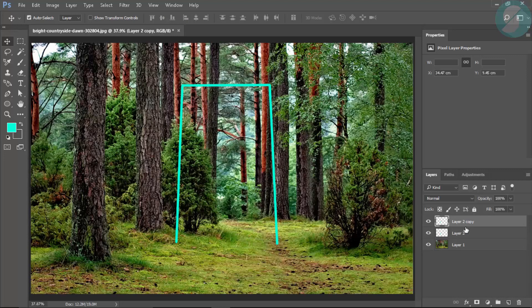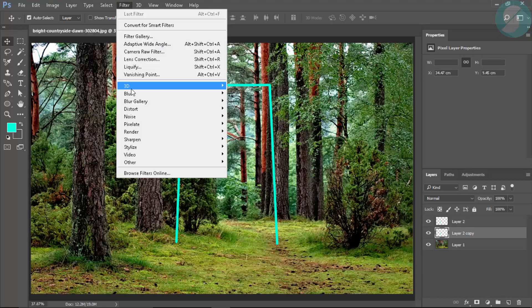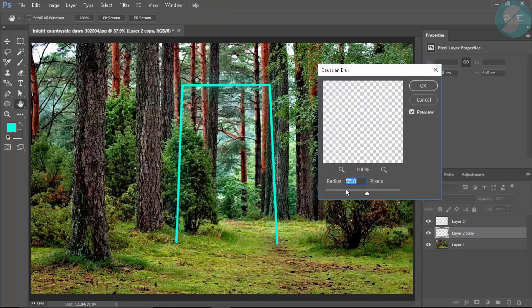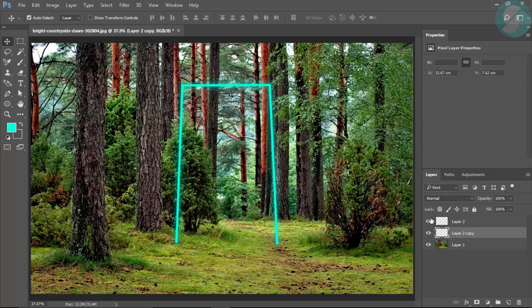Now all you need to do is duplicate this layer and get the copy below the original one. Then go to Filter > Blur — this will add some shine to the portal layer, about 20.